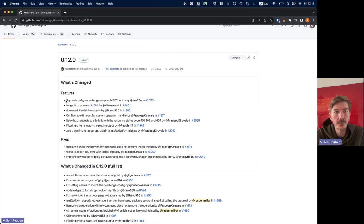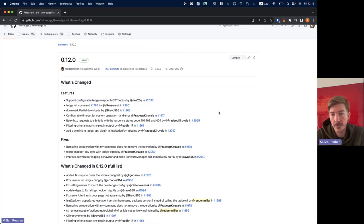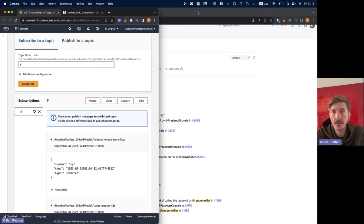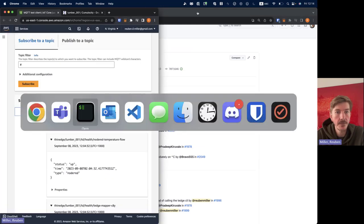So really please take the time to actually read through the release notes because there's enough information that should answer most of your questions. So then moving on to the demo, I'm going to show you the new feature with the configurable tedge mapper MQTT topics. Let me just set my screens up.